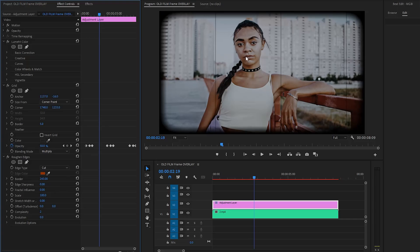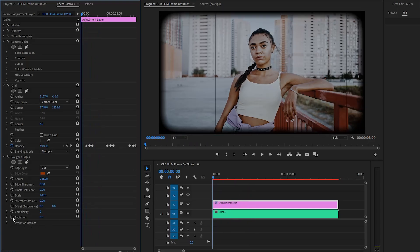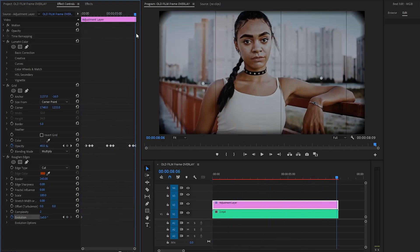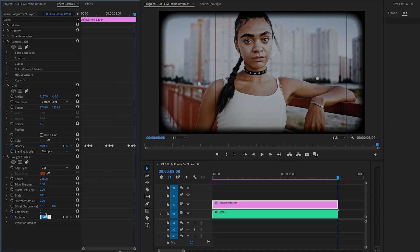For rounding black corners, you have to make the Fractal Influence parameter value zero. Let's move the time indicator to the beginning of the adjustment layer, then click on the stopwatch icon of the Evolution parameter to create a keyframe. Now let's make the Evolution parameter value around 360 degrees, then move the time indicator to the end position of the adjustment layer. Now let's make the Evolution parameter value around 0 degrees.